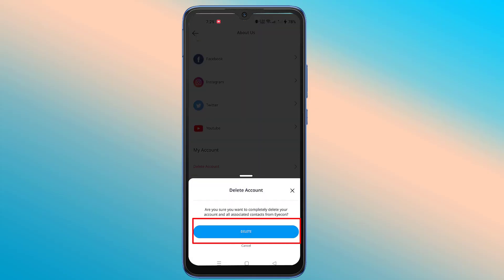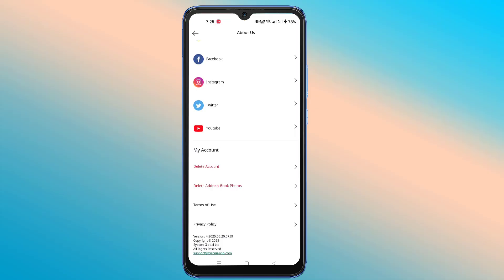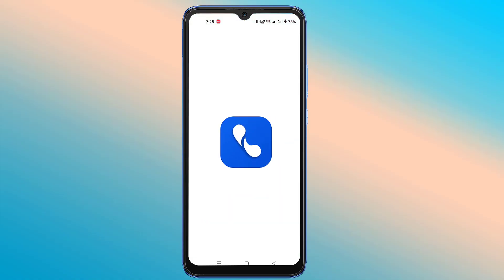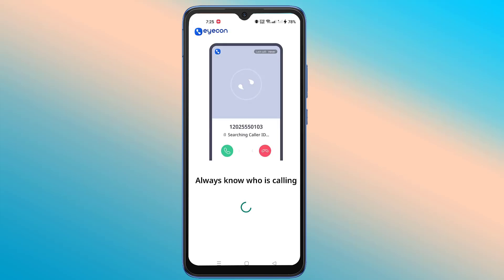Now click on the Delete option to delete the account. Now wait a moment — the account will be deleted. You can see,